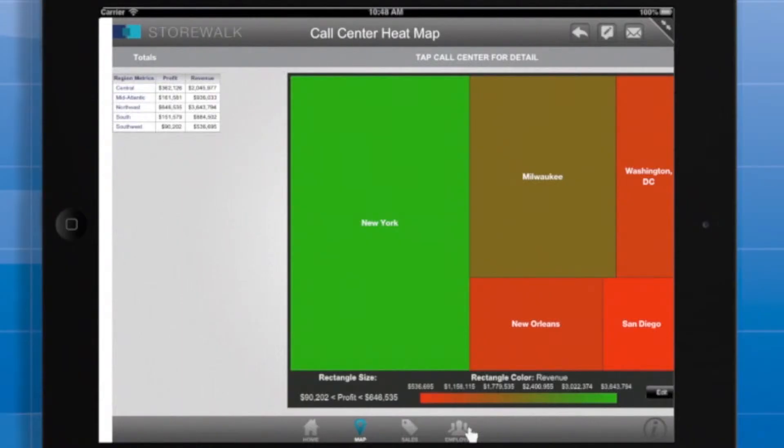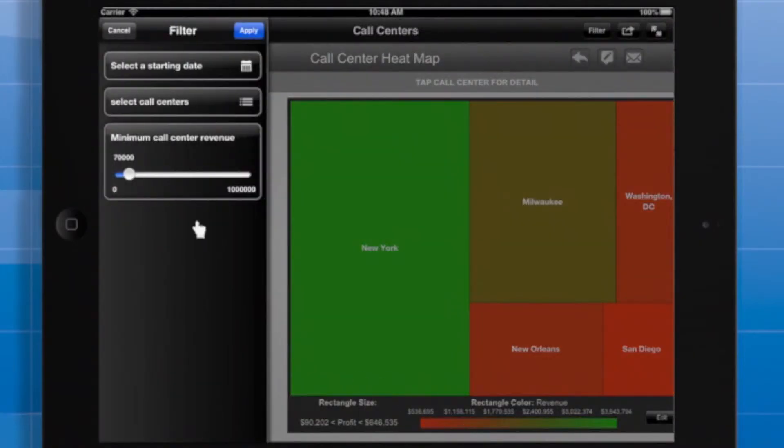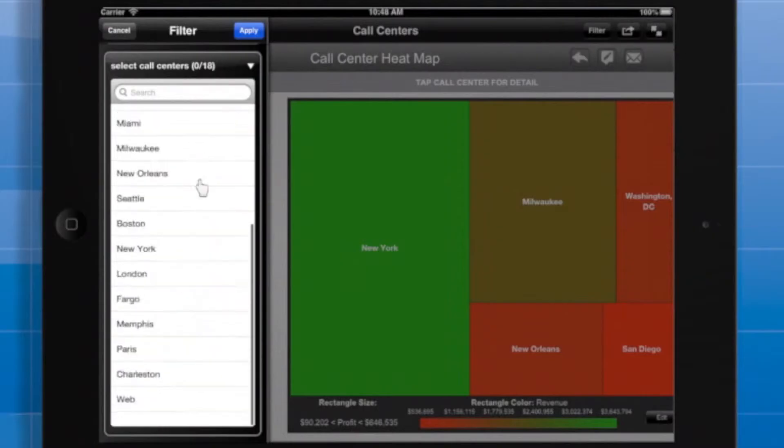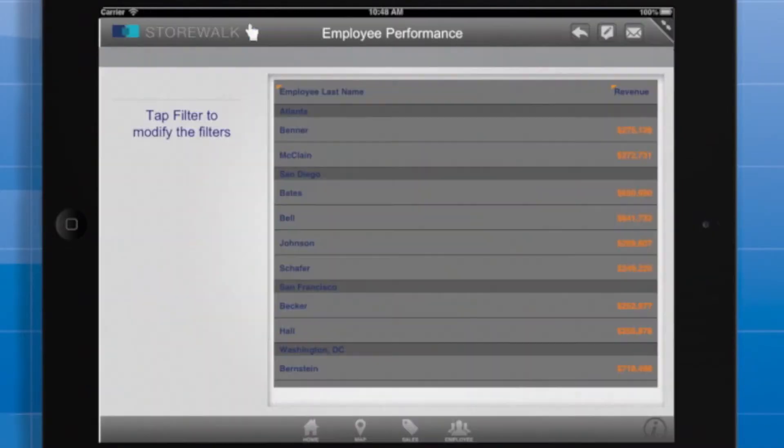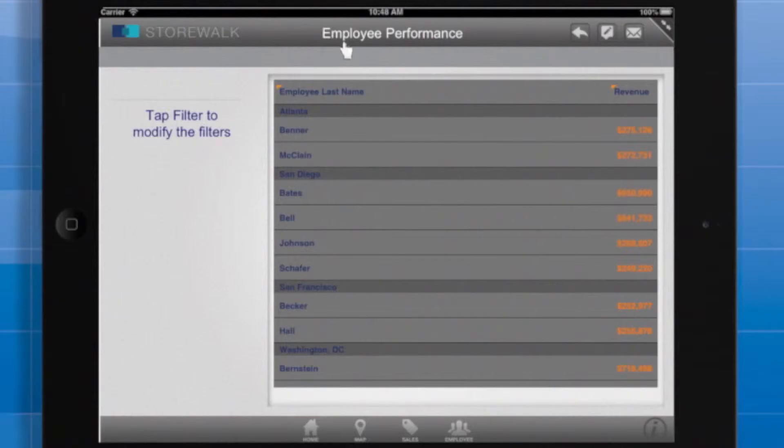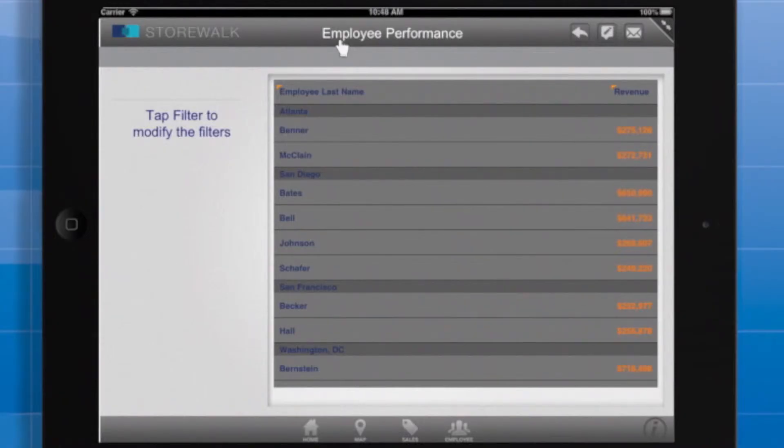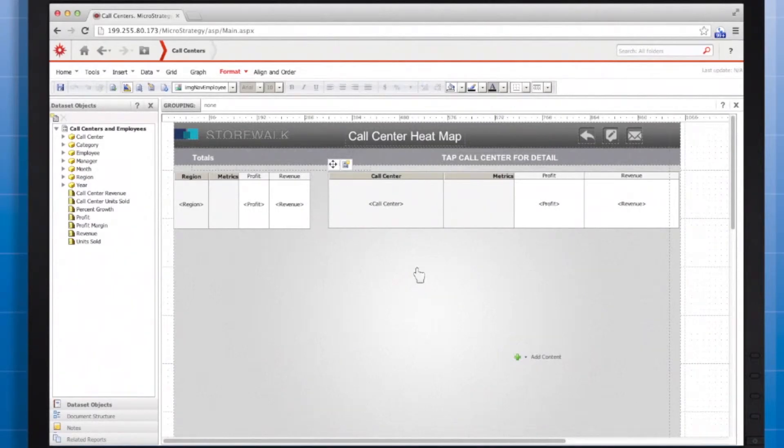We have seen some choices for how we're going to configure the link. I've configured the link so that when the user taps to run the employee performance document, she has to answer the same prompts a second time. This is pretty annoying. The point of the link is to enable the user to drill down to the employee level from the call center level so it doesn't make sense to have to specify the call centers twice. The app would be much more user friendly if the user only had to answer the prompt once and her selections would carry over to other documents within the same app. This is called passing prompt answers.